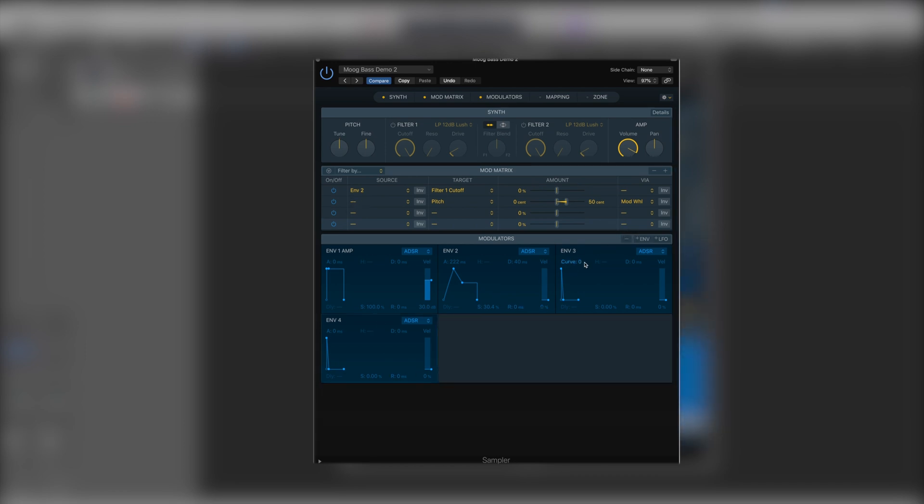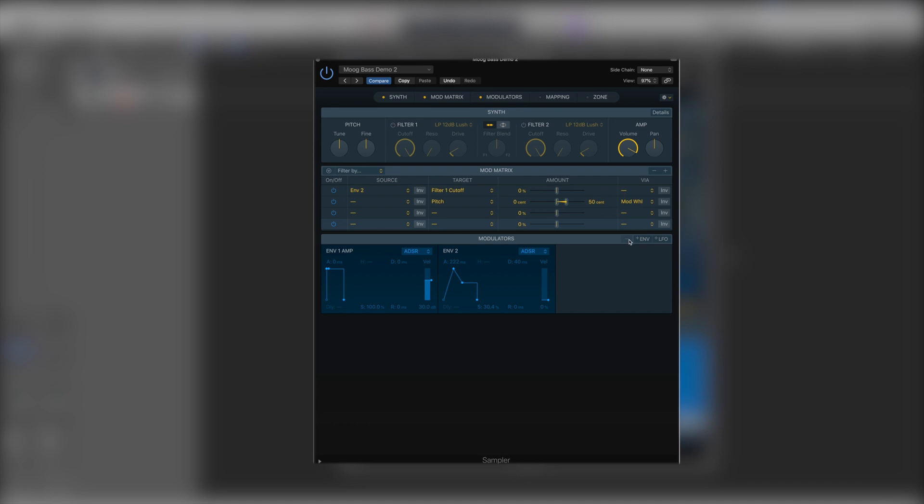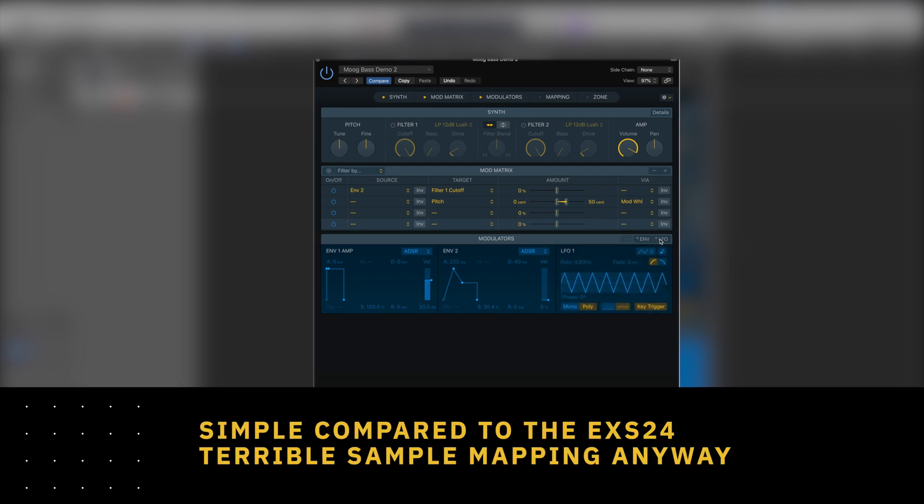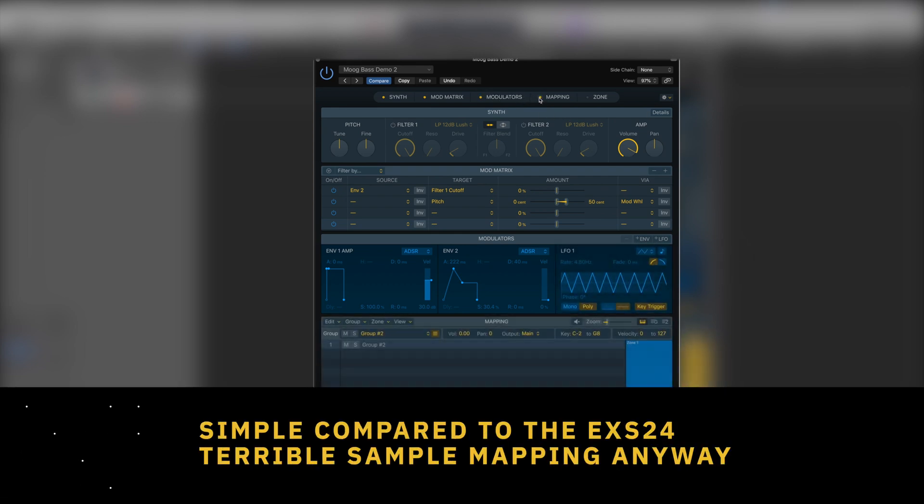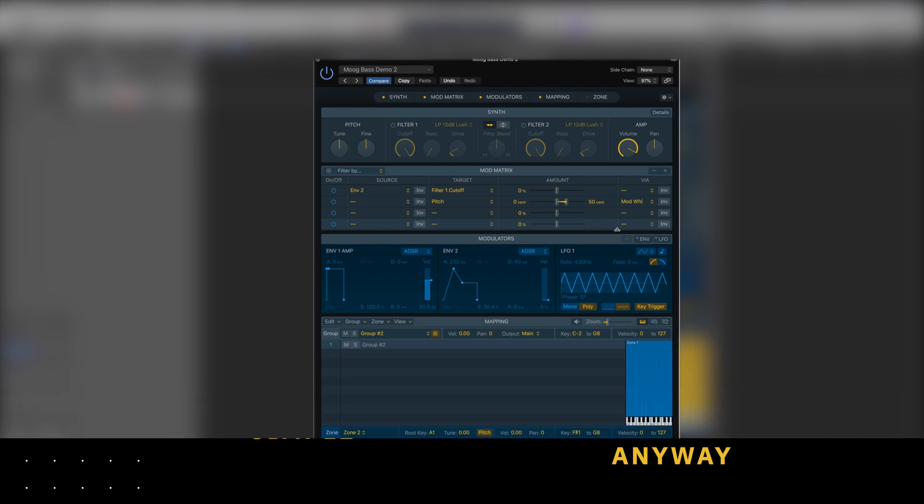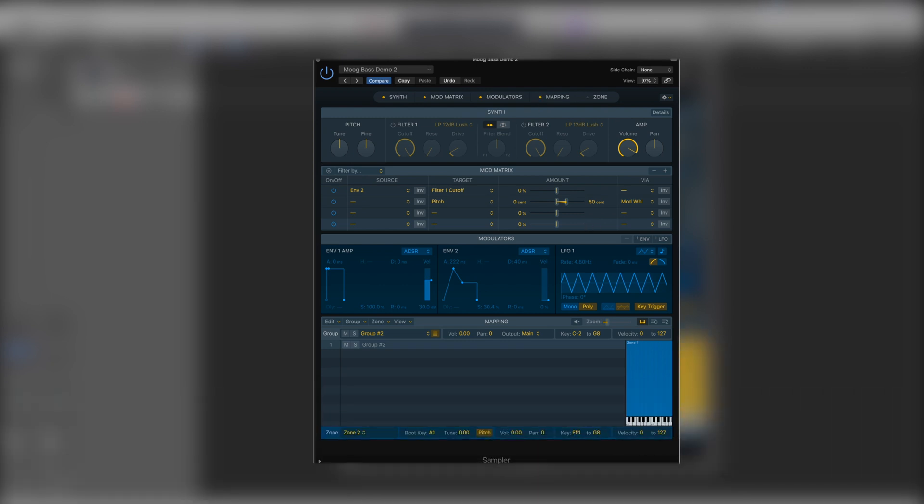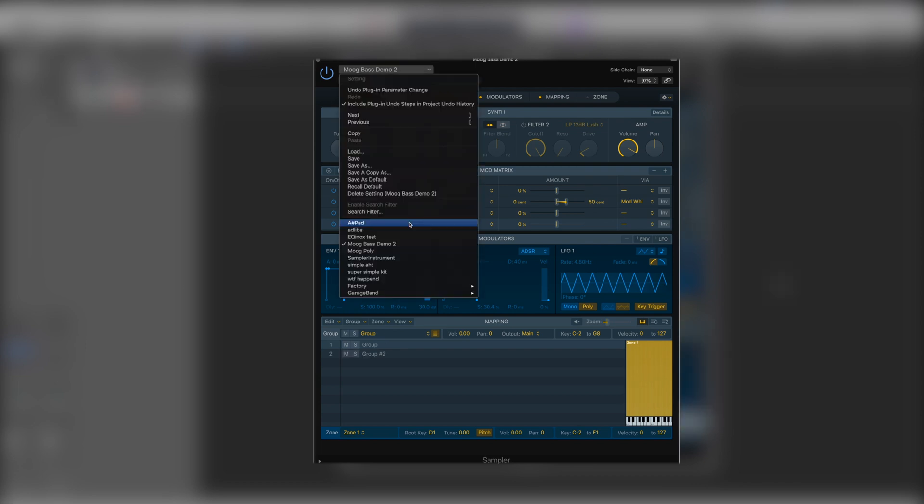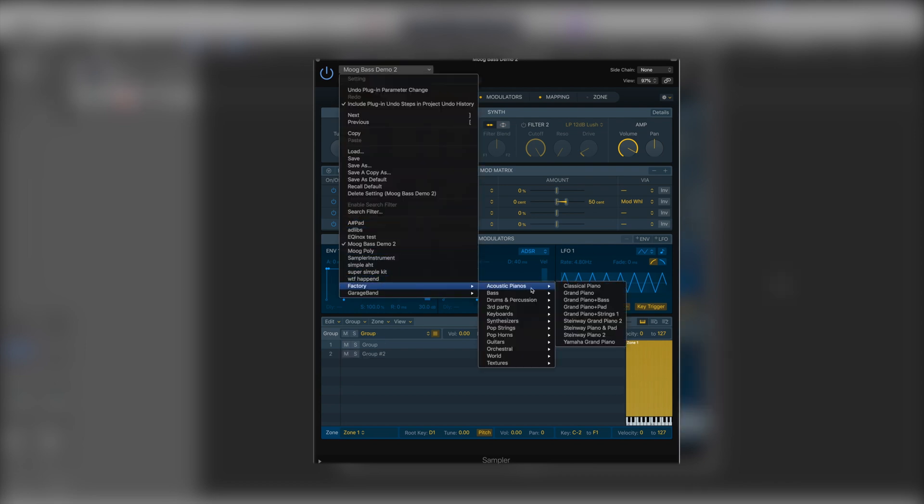And here's where the biggest part of the update really comes into effect here. The mapping system. It is now a very simple drag and drop mapping system. So we can drop a sample in and move the zones around as desired. Let's open up a slightly more complex patch. So here we have one of the pianos that is available in Logic.